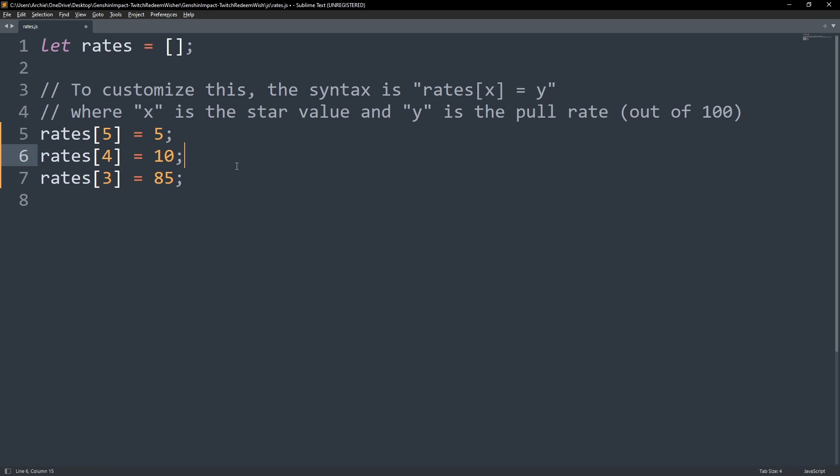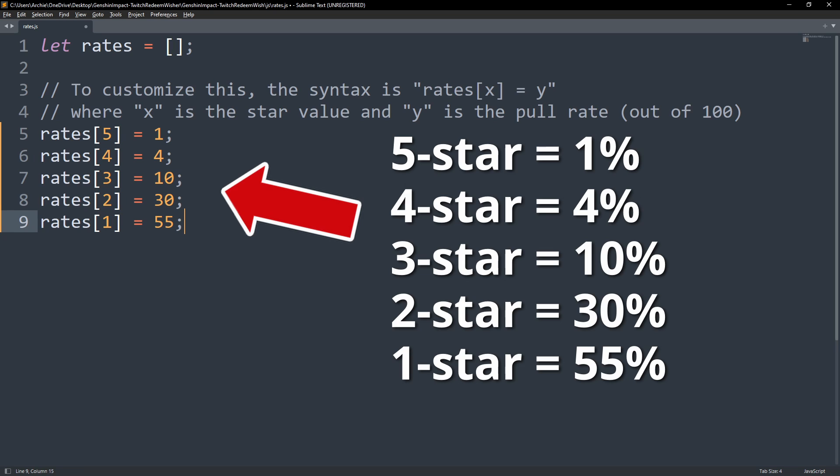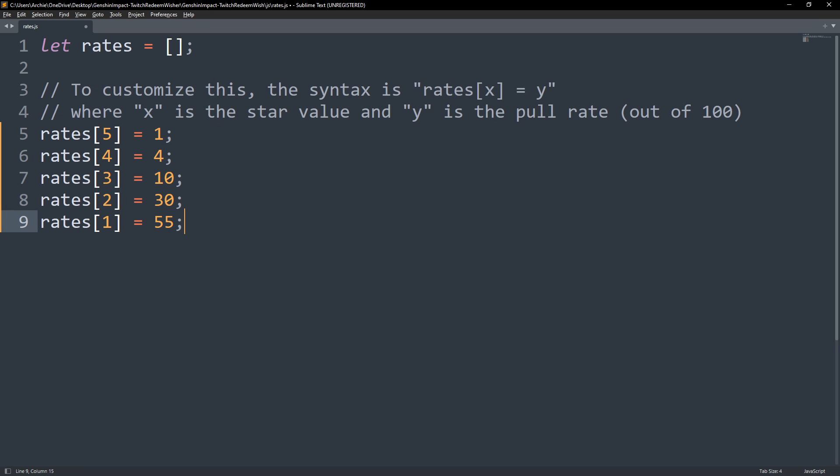If you wanted to add a chance to pull 1 star items, you'll also have to add a 2 star chance and add characters or items which we'll tackle in a while. So let's say 55% for 1 star, 30% for 2 star, 10% for 3 star, 4% for 4 star, and 1% for 5 star. Again, for a total of 100%. Please note that this only accepts whole numbers. If you wanted to add 6 star and 7 star chances, you can also do that. Now that we're done with the rates, let's work on the characters or items.